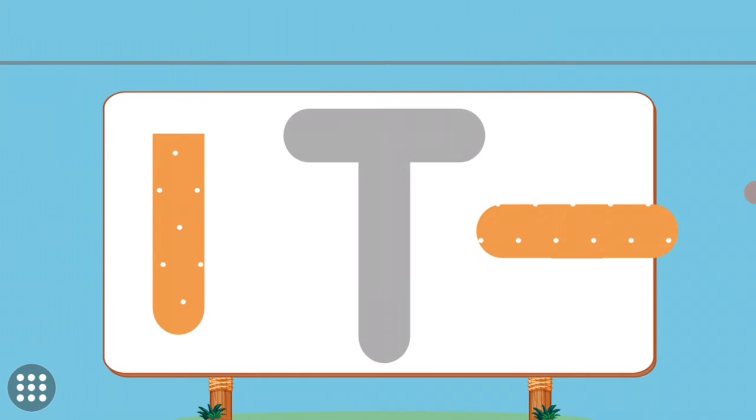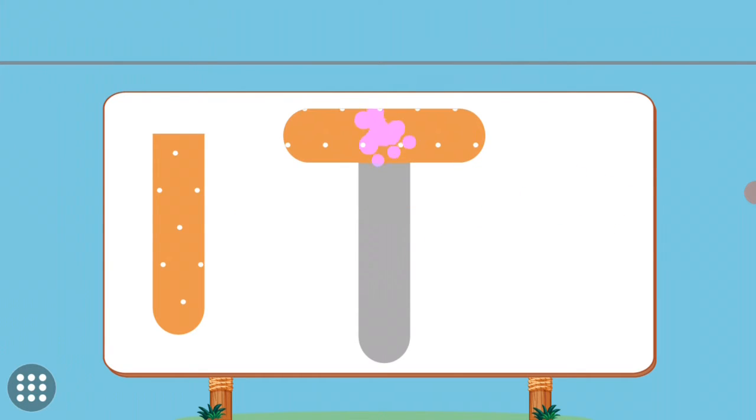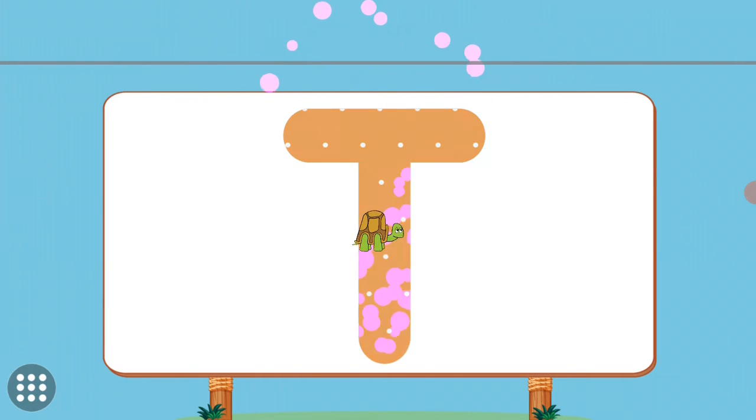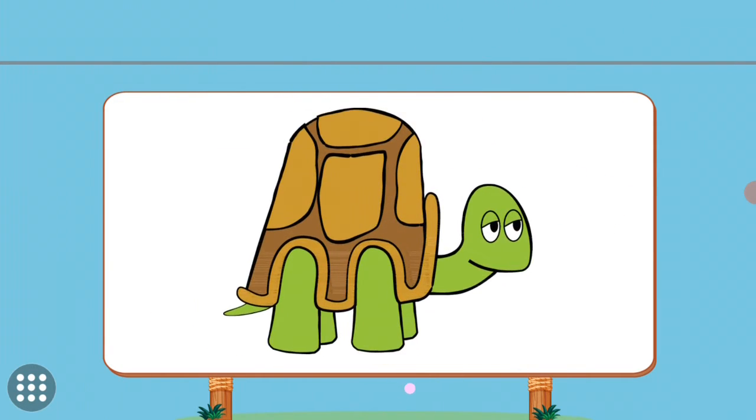Match the pictures to their shadows. T. Turtle.